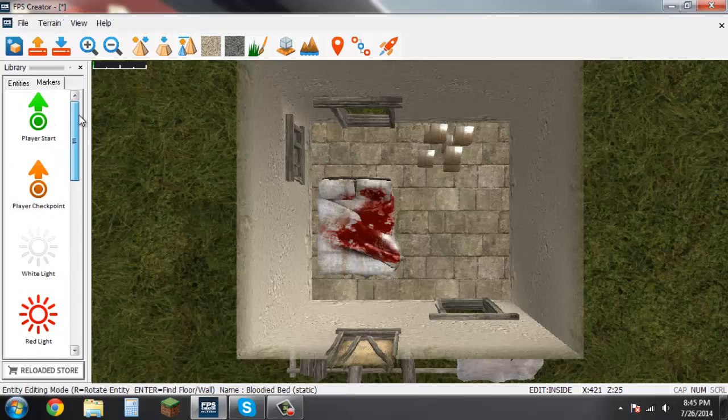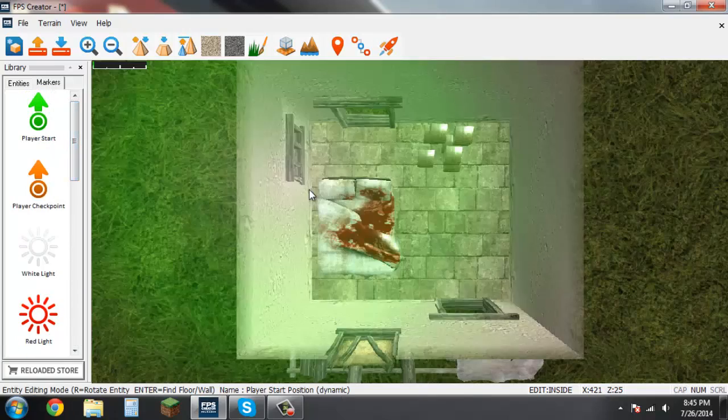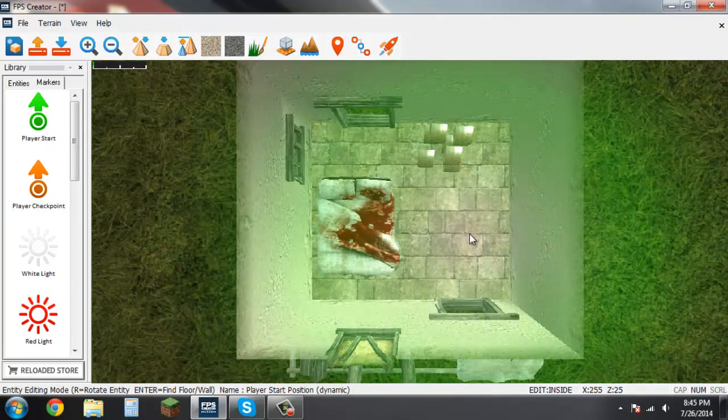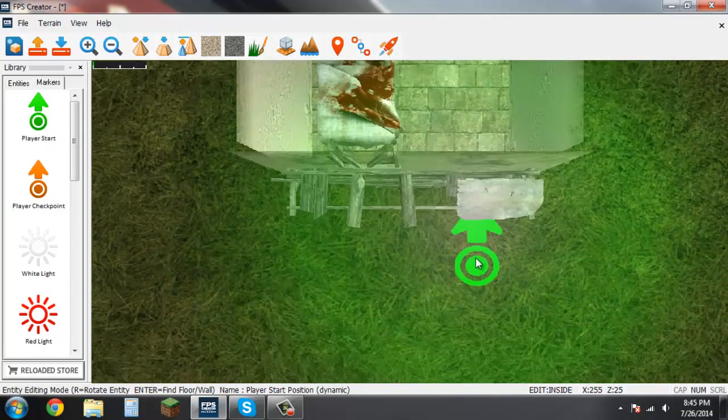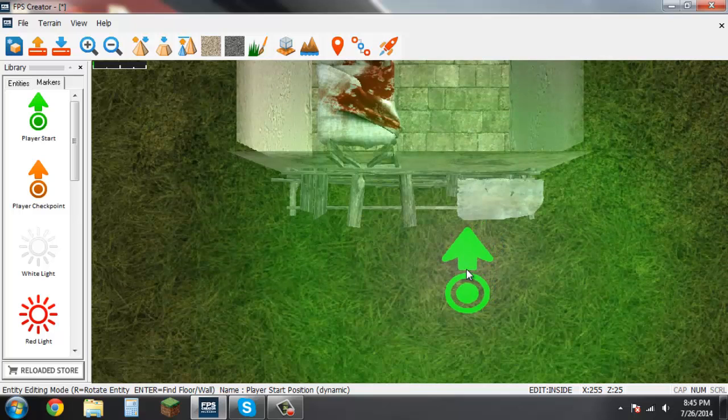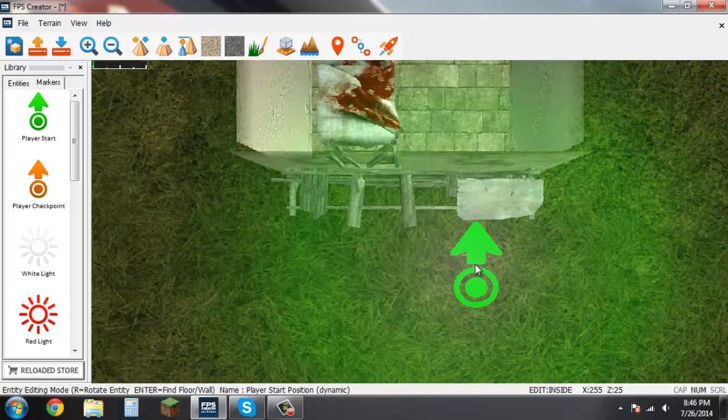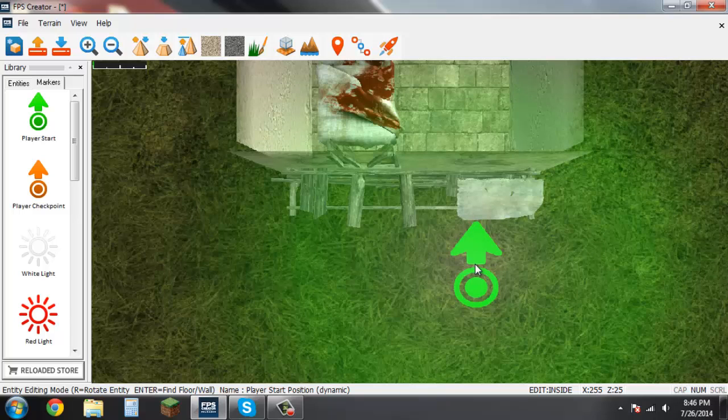I'm going to scroll back up here and add player start. Just come here and whichever way the arrow is pointing is where you want your player to spawn looking towards.